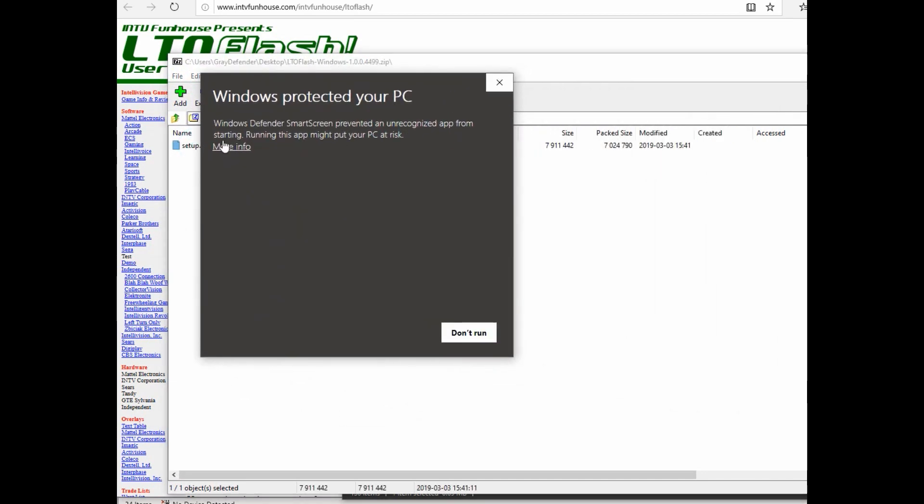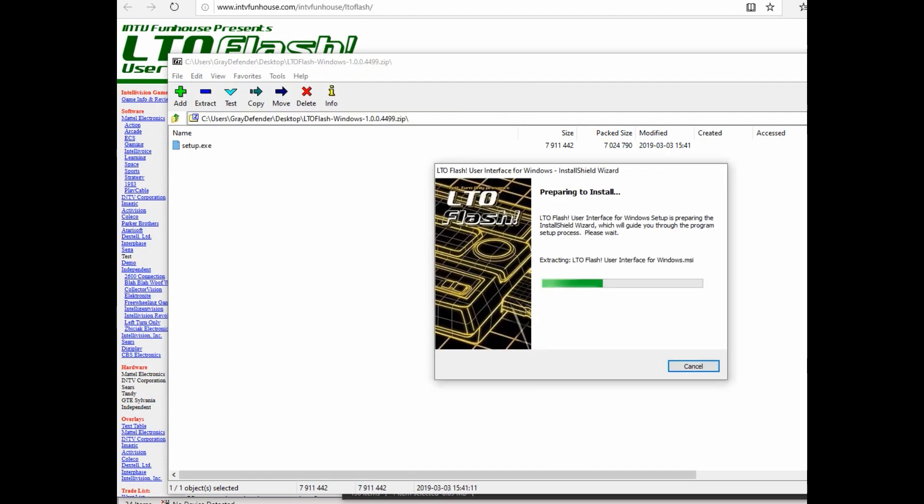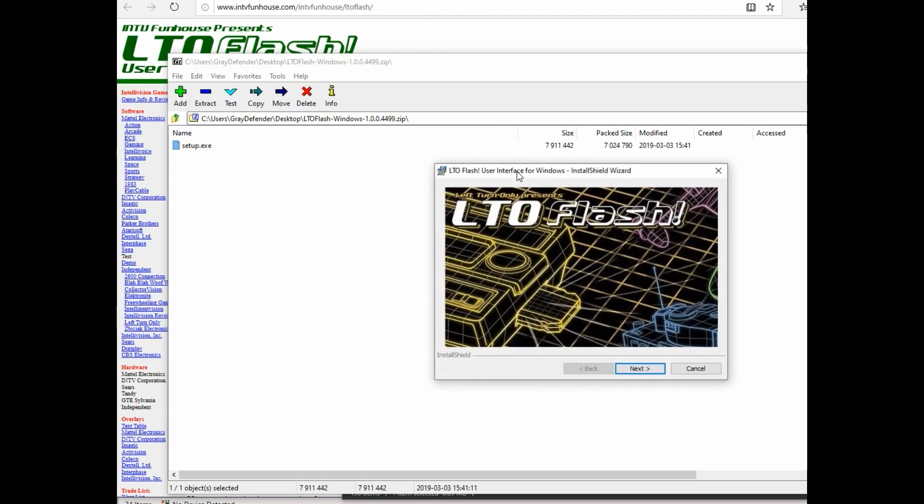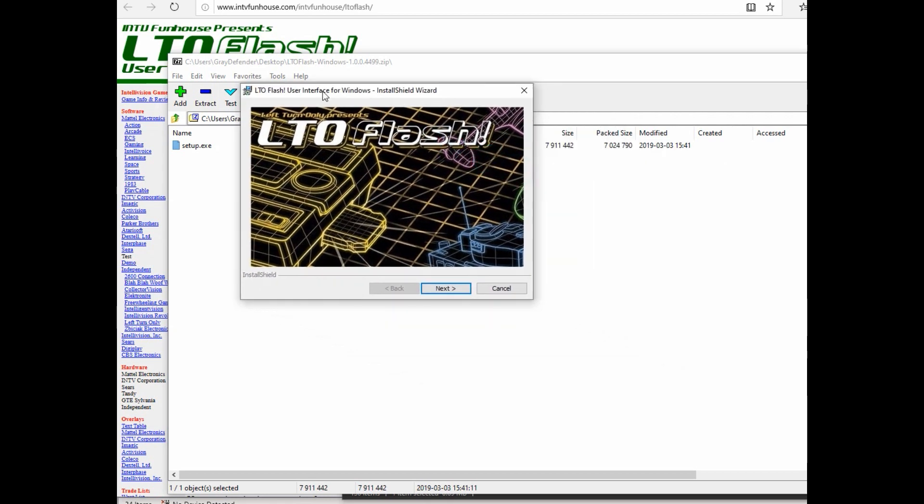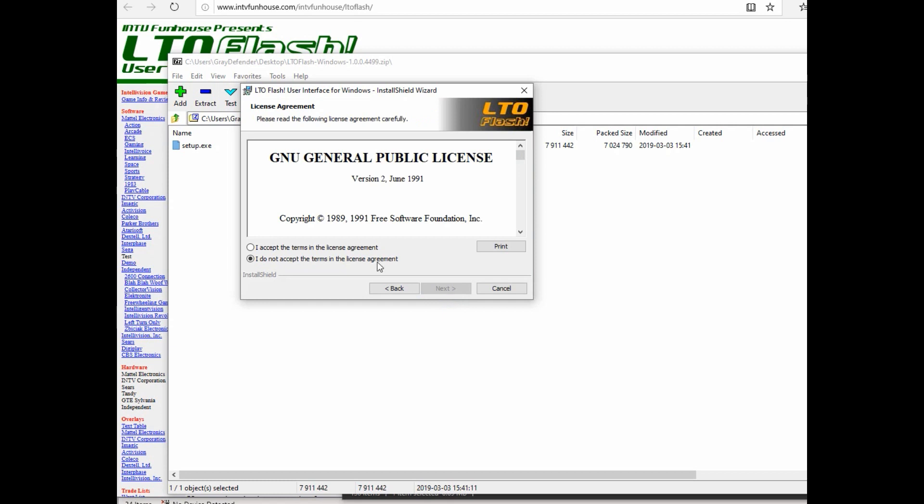If you're installing on a Windows 10 machine you have to select run anyway and then the software installation will begin. And I just took the default options.